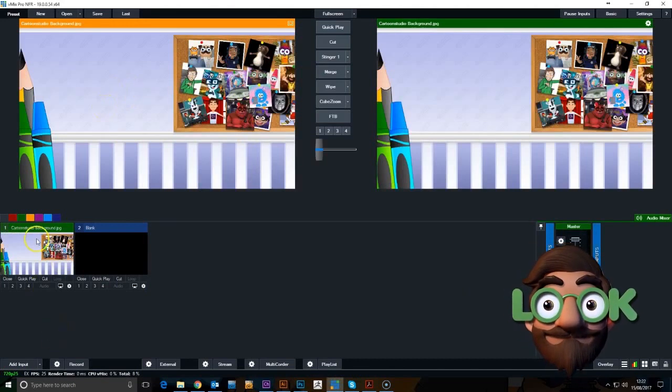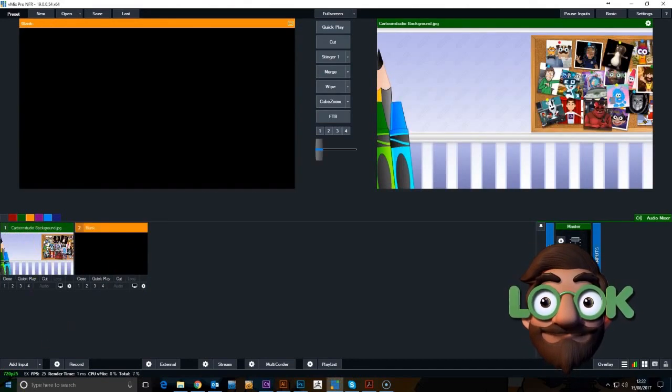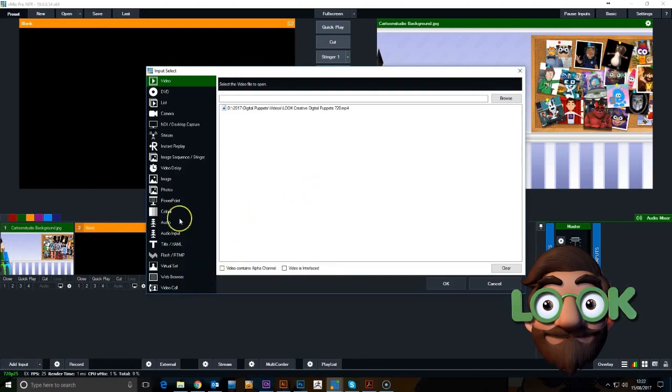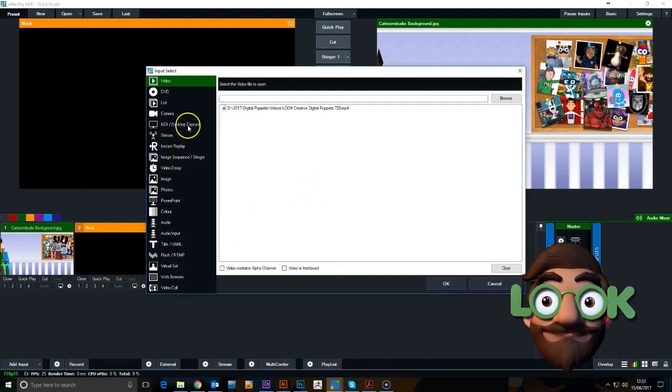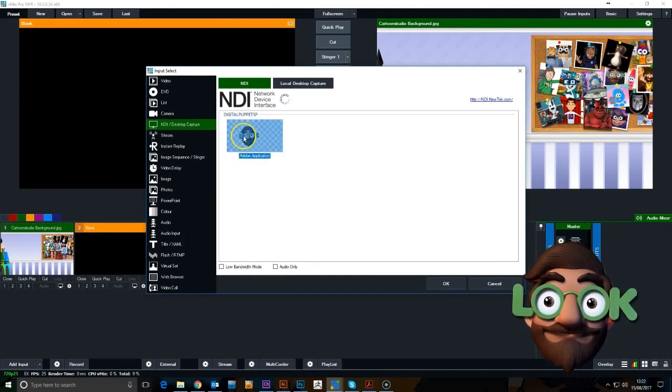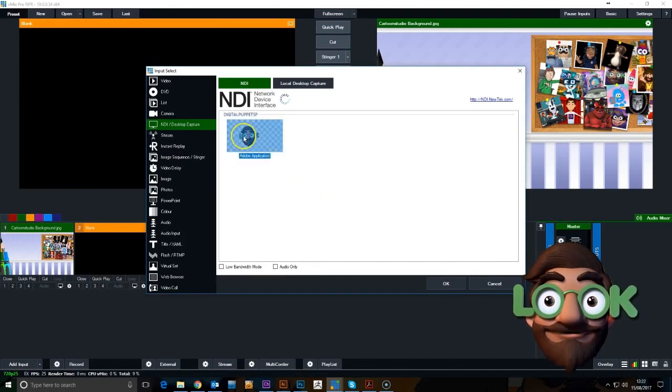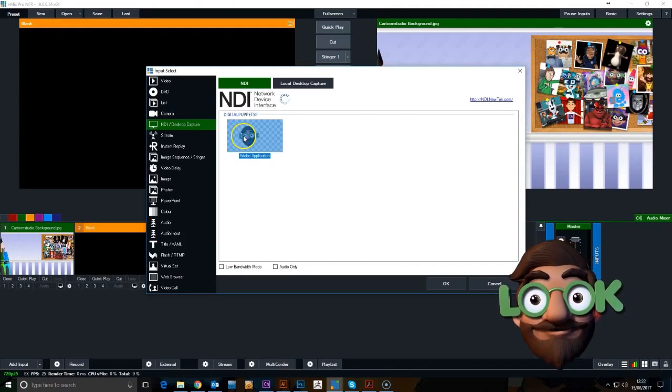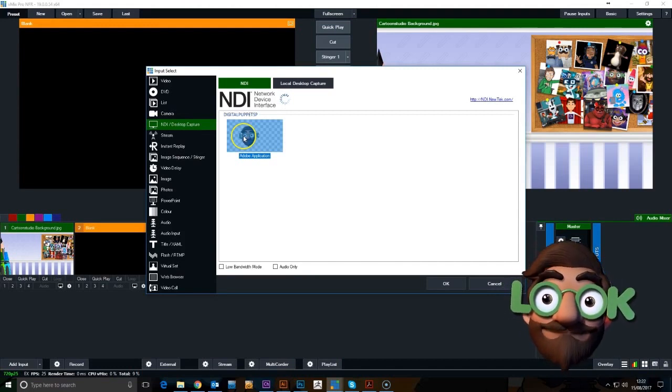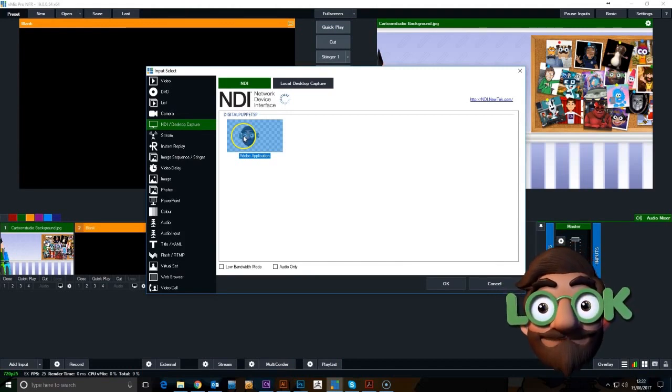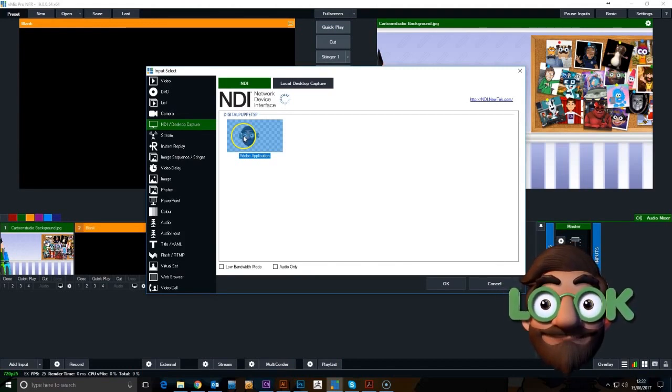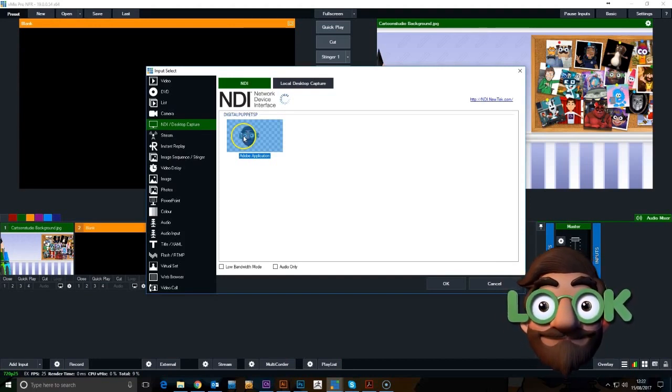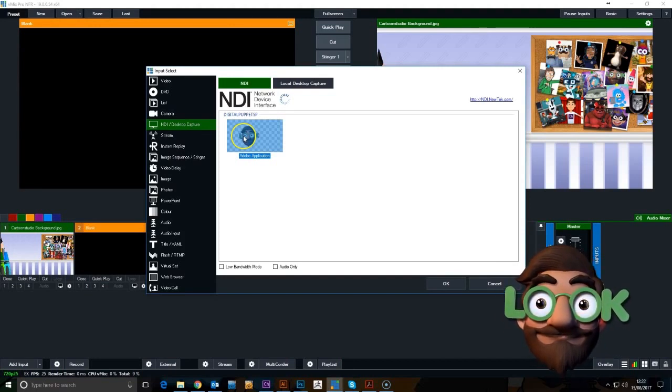The next thing we need is Character Animator. We're going to go to the NDI inputs and select what character is in there. Depending on how many copies of Character Animator you've got, there may be different selections, but on the network at the moment we have just the one, so we'll select that one and add him in.